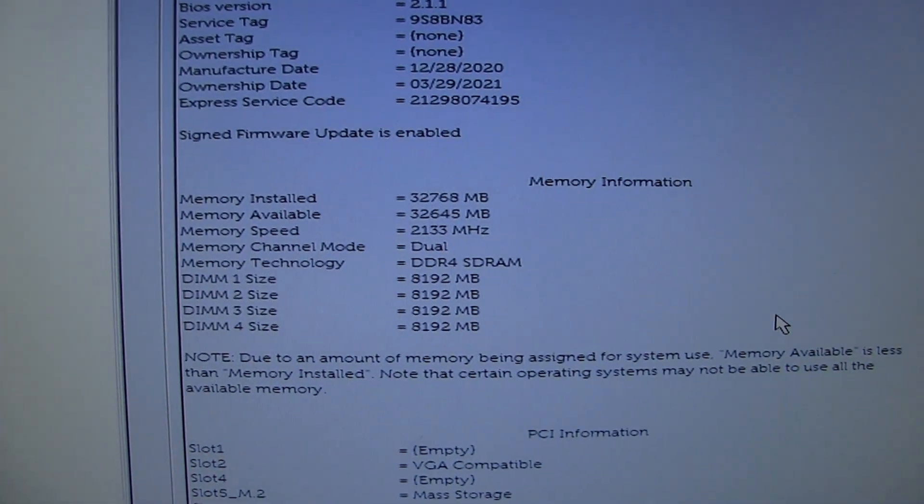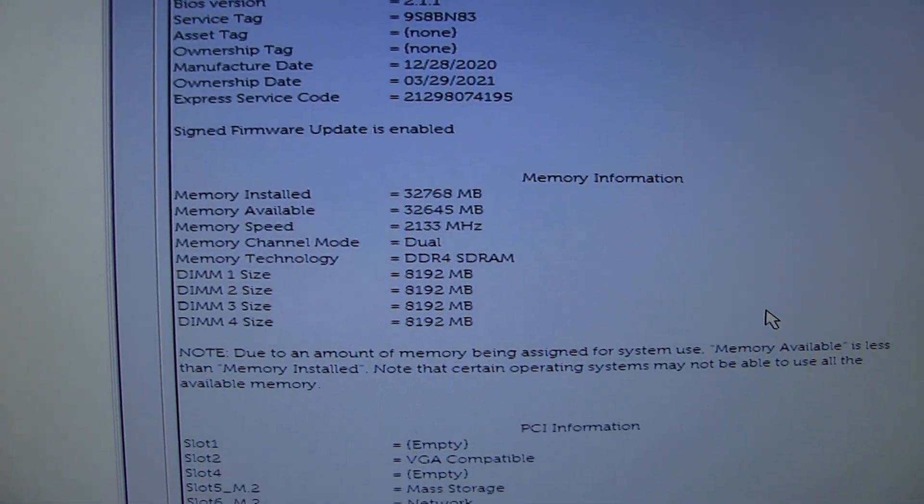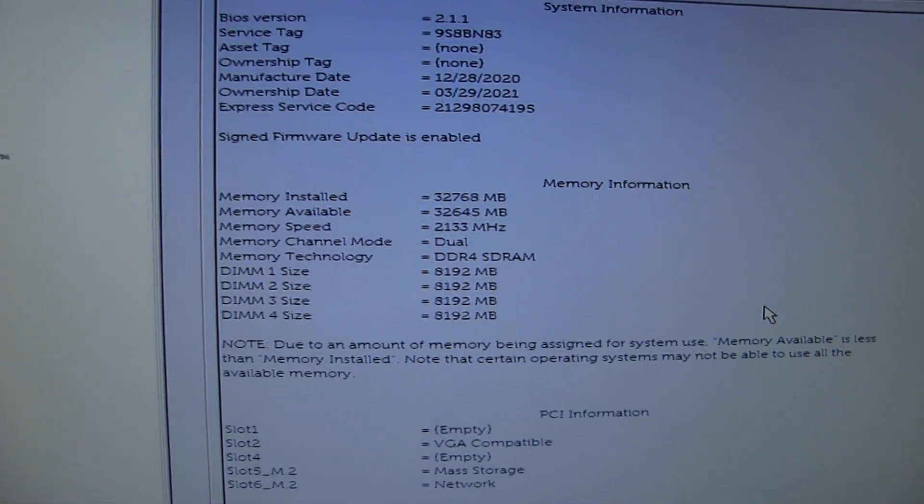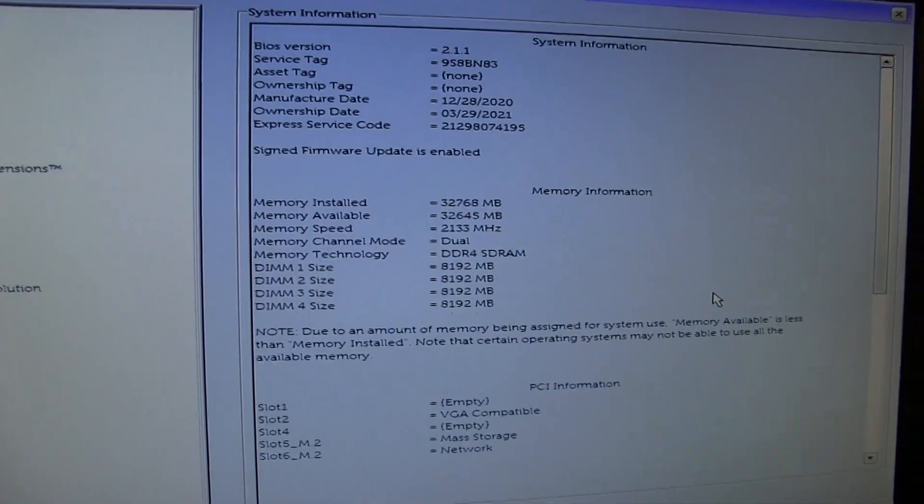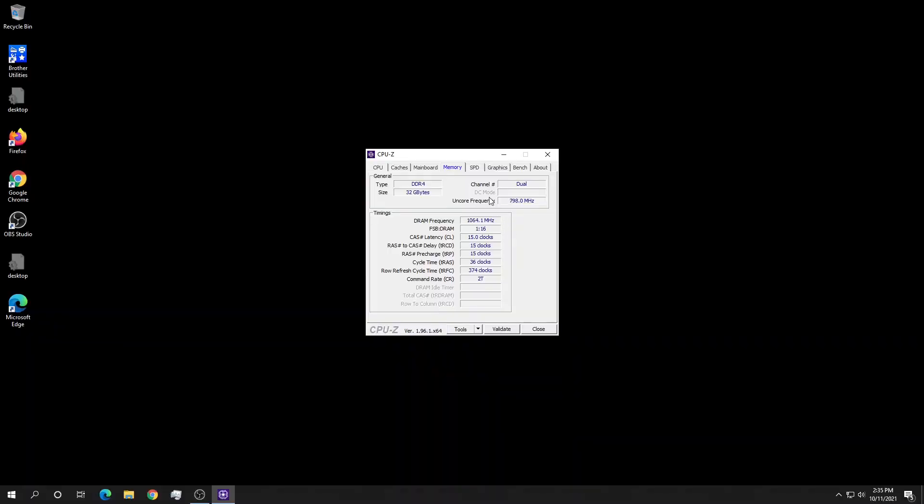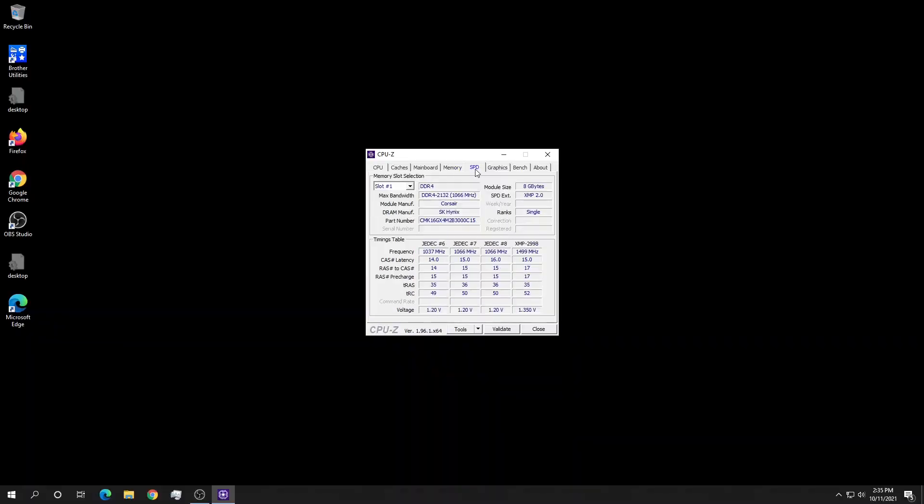They work but at a reduced speed of 2133 megahertz. It looks like the faster profile is not compatible with my system, so it downclocks to the next higher speed profile. That's a bummer.